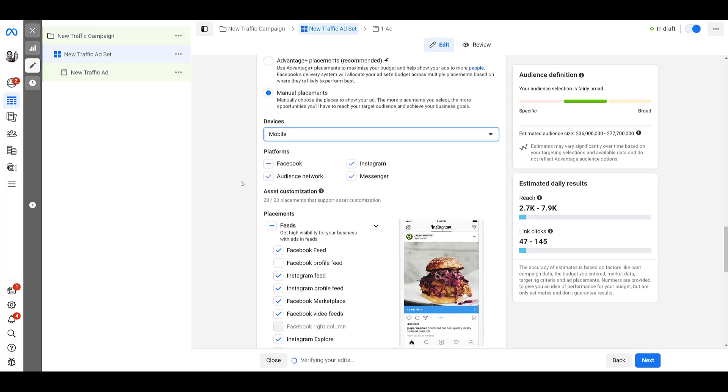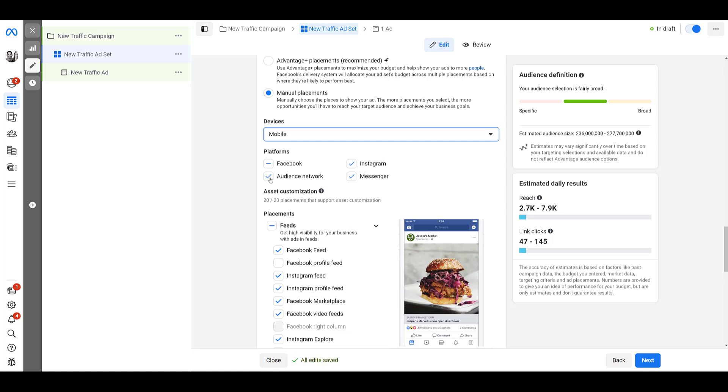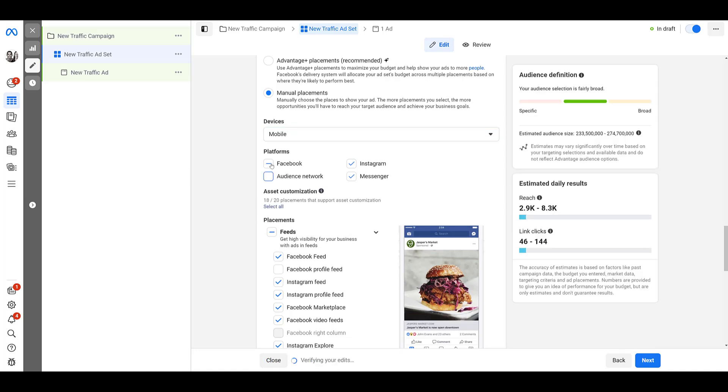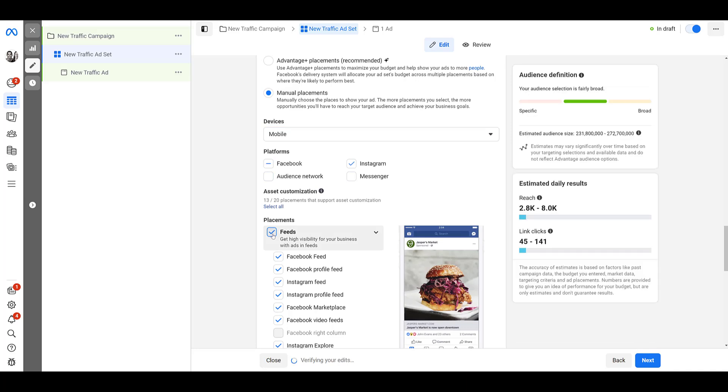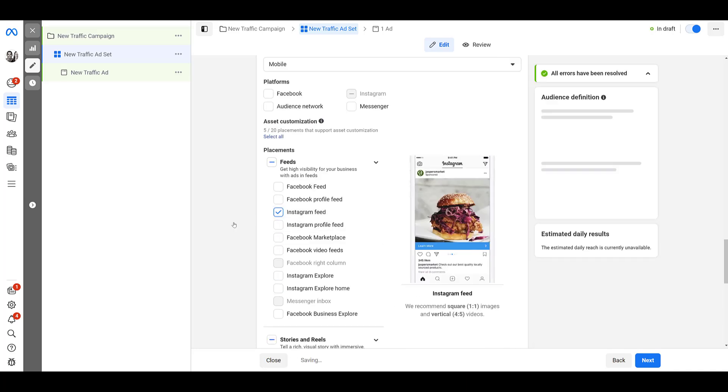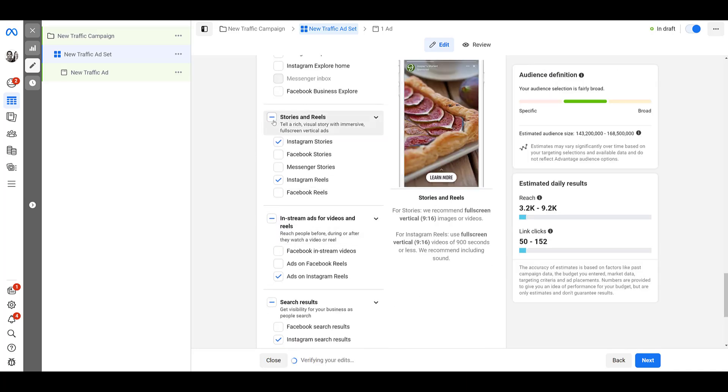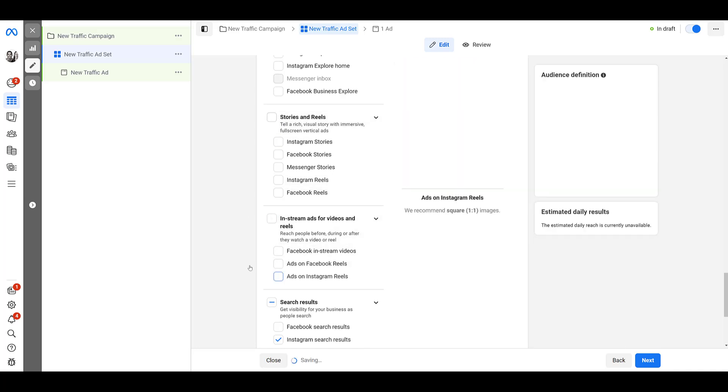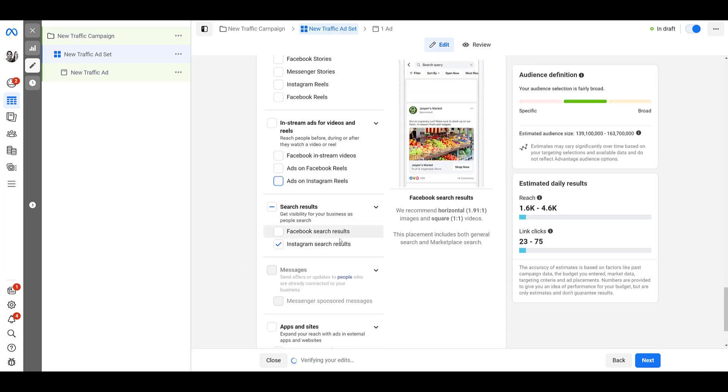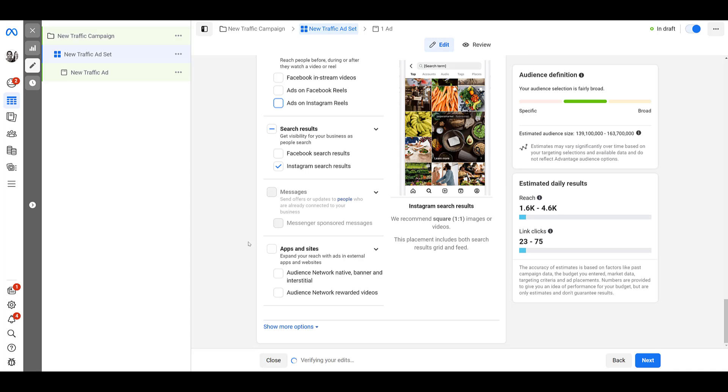And if Instagram search ads are only on the app, you probably will consider going to your devices and then choosing mobile only. This will help you a little bit, but of course, as I did that, it totally reset everything. So let me uncheck all this stuff again, select everything from feeds and then uncheck it. And then I'll select Instagram feed again. Oh, of course it did everything. No stories, no reels, and just Instagram search results.